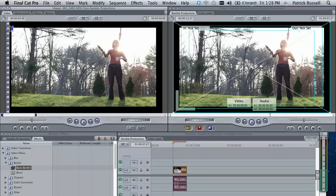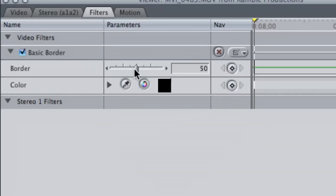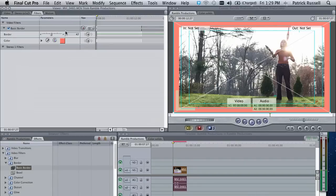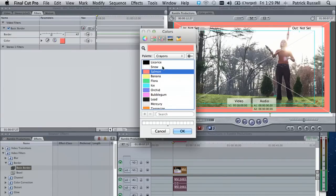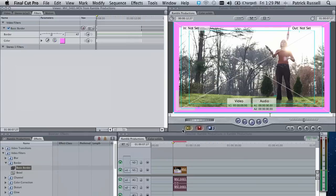And this can be manipulated in the filters menu. You can say how much border you want or how little, and you can also change the color. We'll just put bubble gum there for now.